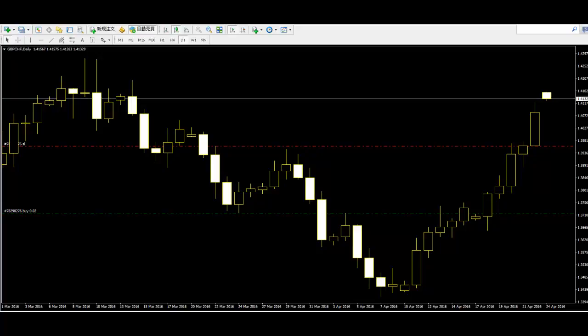Alternatives: The first thing that comes to mind is the alternatives to the candlestick charts. There are hardly any better alternatives to candlesticks. Other used techniques and approaches are bar charts or line charts. However, none of those options is as effective and reliable as candlesticks.